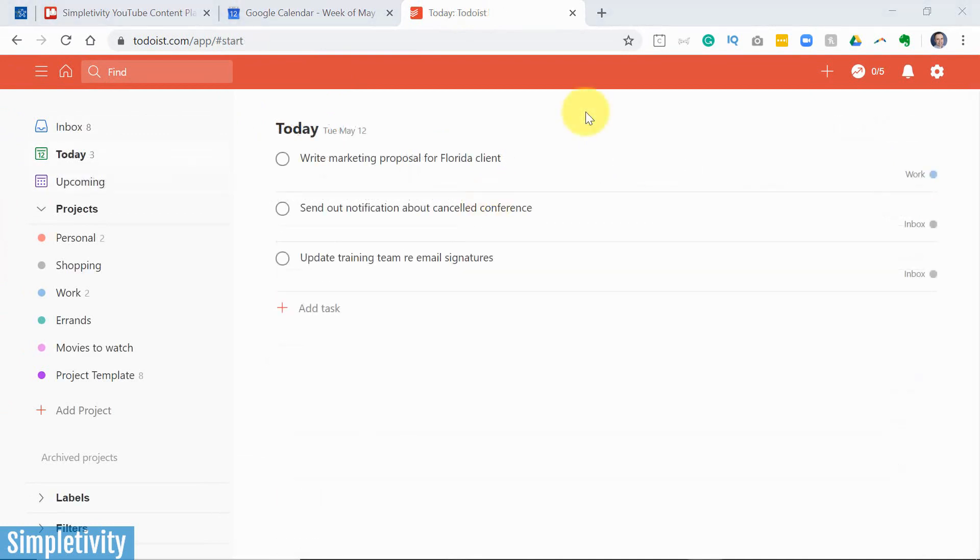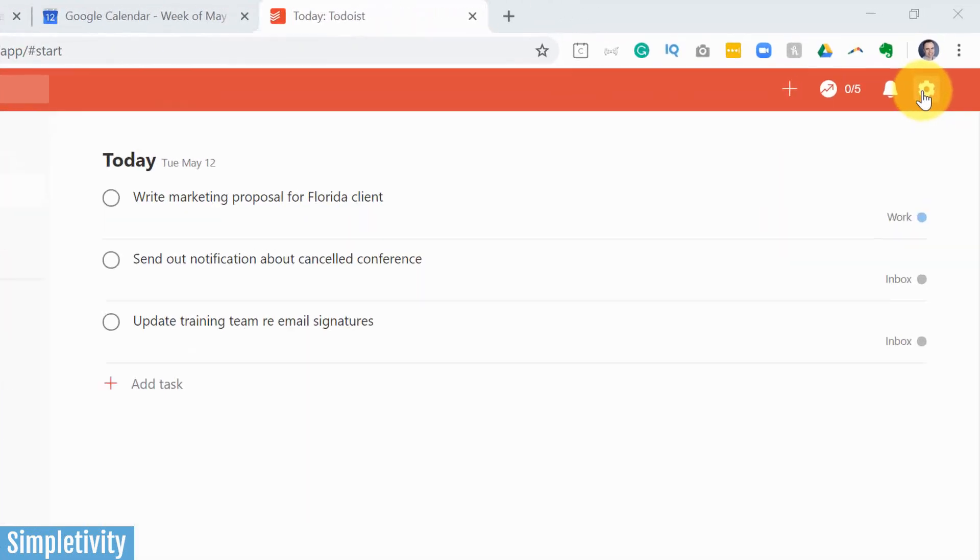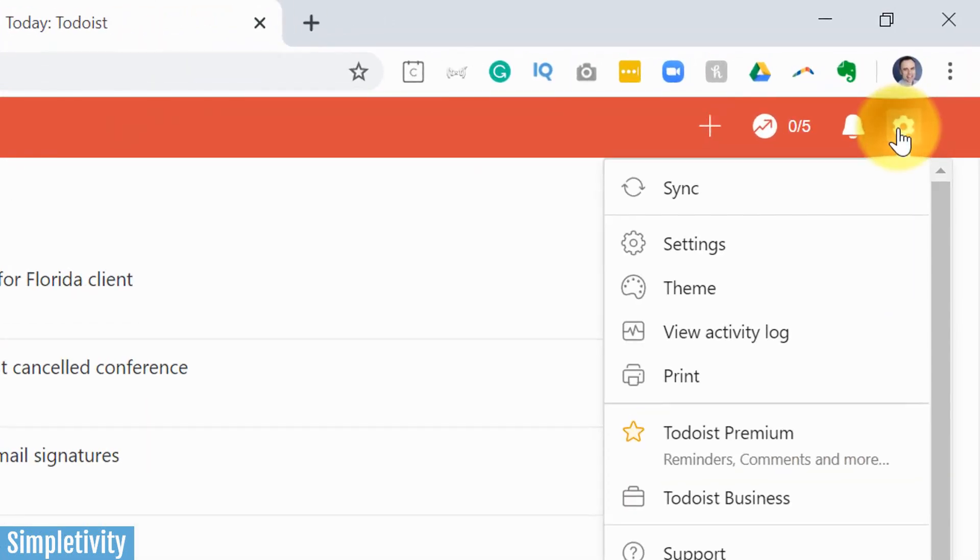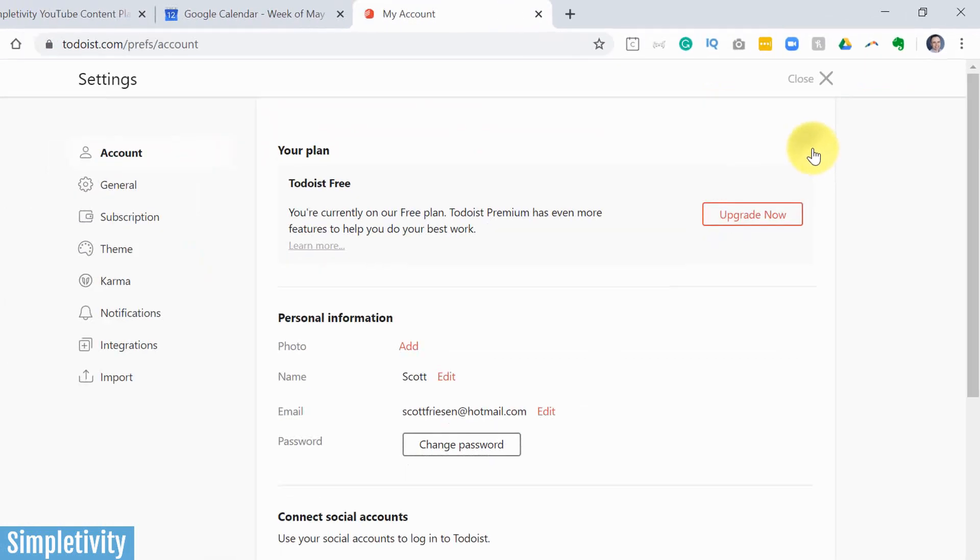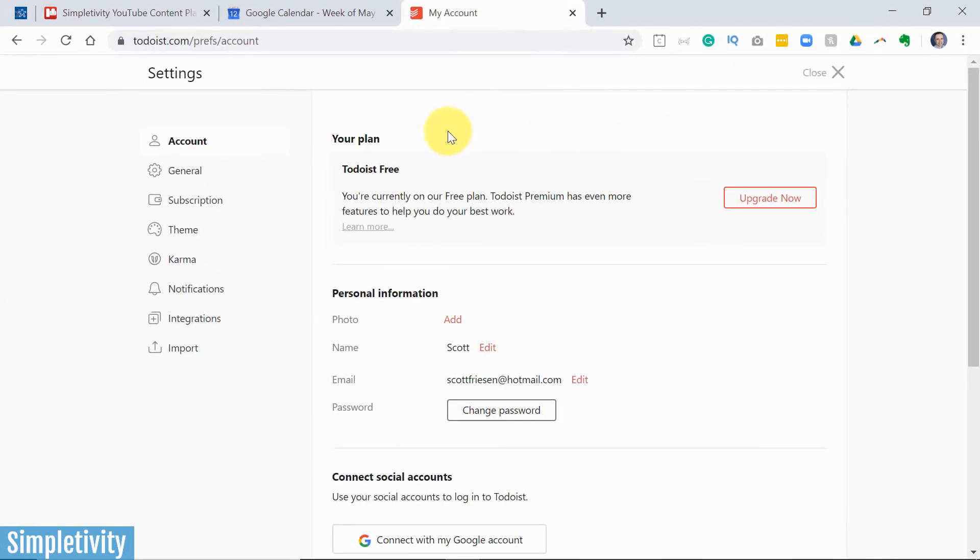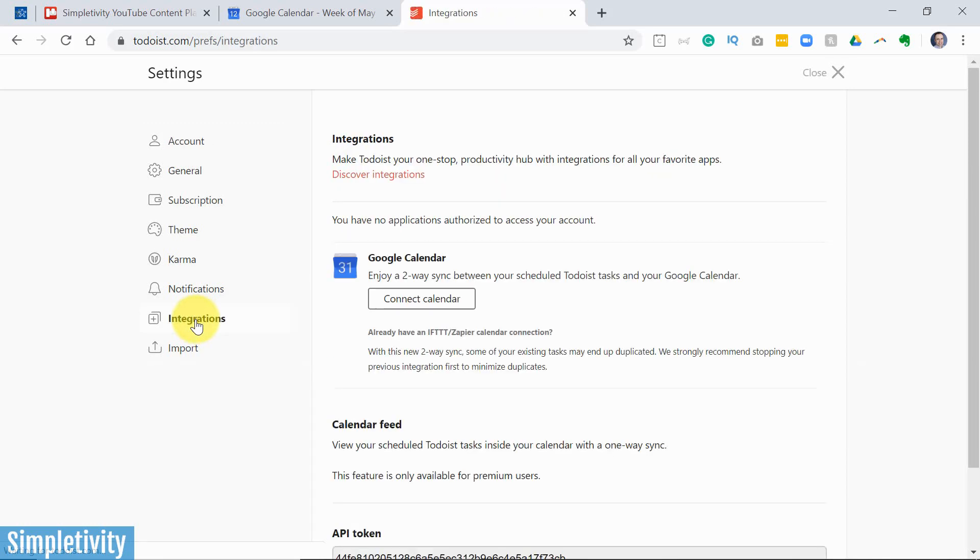To set up this integration, first log in to your Todoist account. And then we want to come up here to the gear icon and select settings. Once we are on the settings screen, we want to come down here on the left-hand side and select integrations.